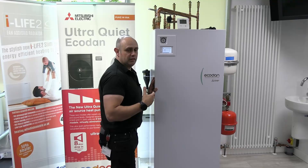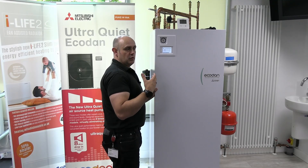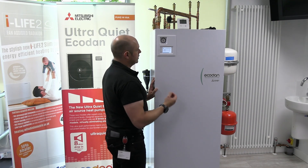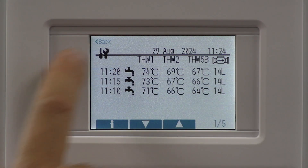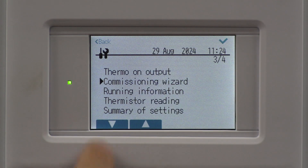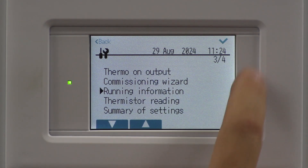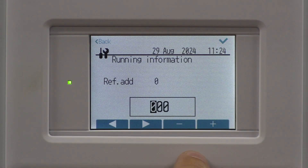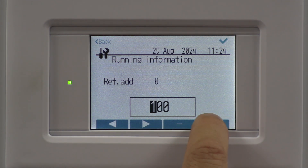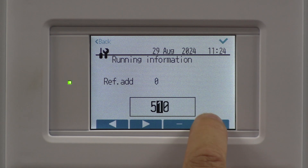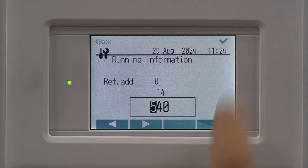If we want to find out what the flow rate is right now, we can do it by running information. Come back out, go down one, and there's your running information — give that a tick. The code for finding the flow rate is 540. Enter 540 and give that a tick.